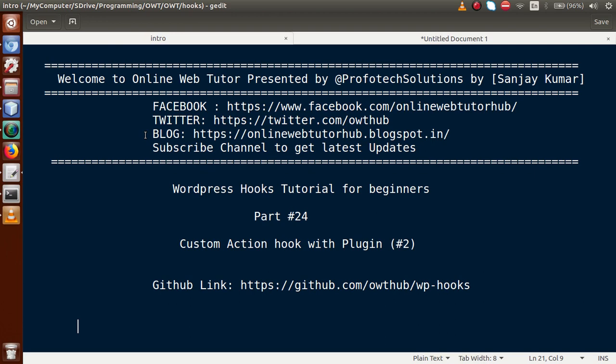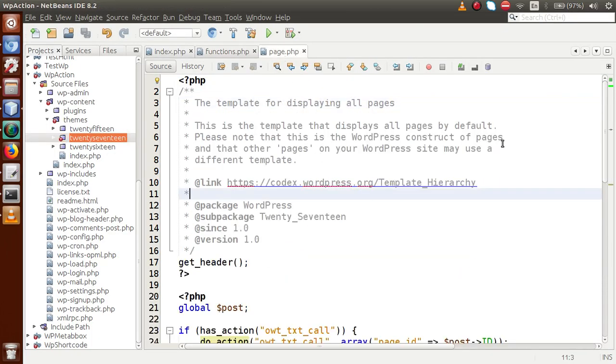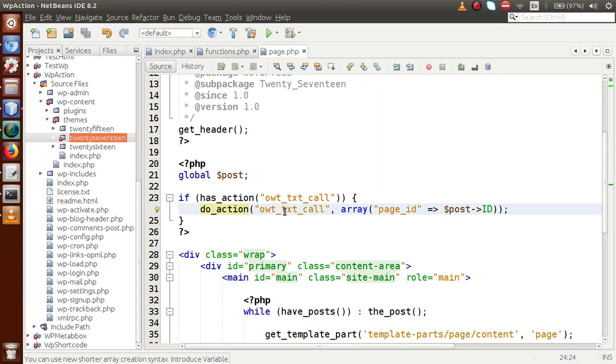In our previous video session, Part 23, we discussed how to develop a custom action hook where we covered three different WordPress functions. Just to recap: if we go to page.php, inside this page we have used our custom action hook called 'owt_txt_call' — this is the action hook that we developed in the previous video session.